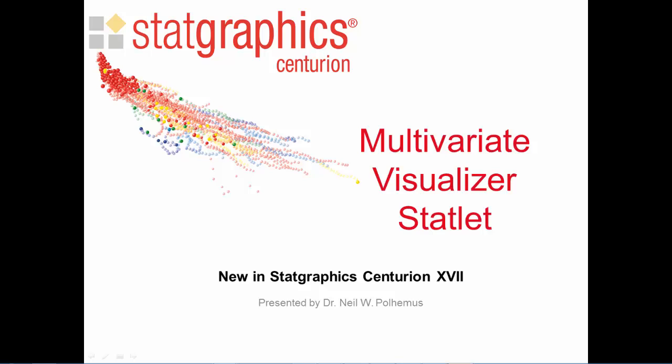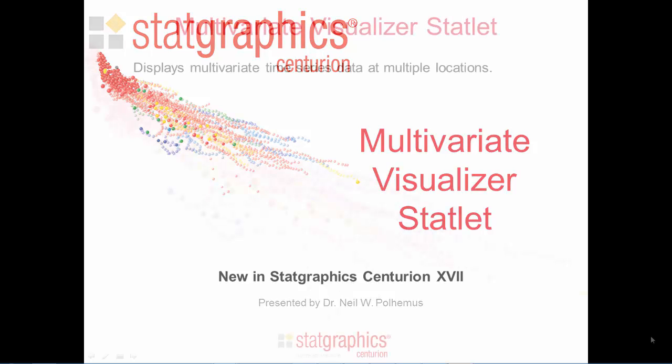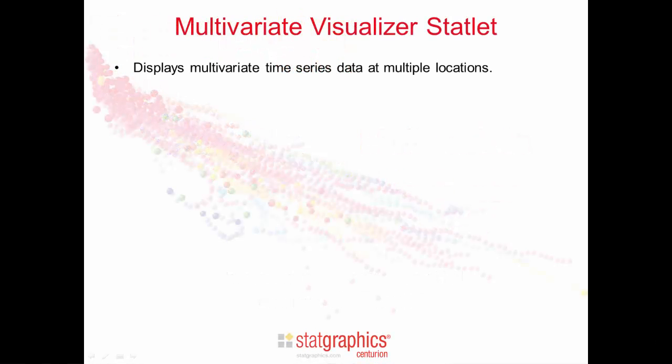This video describes a new procedure added to StatGraphics Centurion version 17 called the Multivariate Visualizer Statlet. This statlet displays multivariate time series data that's been collected at multiple locations.